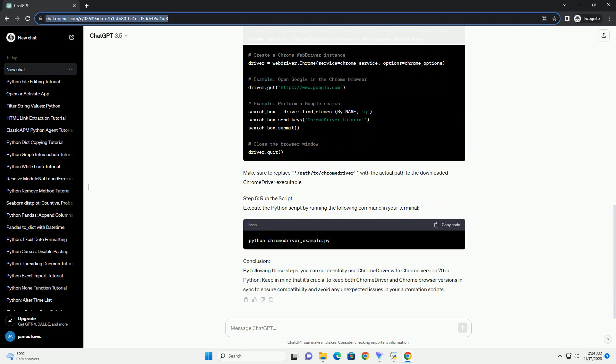Step 2: Download Chrome Driver. Visit the official Chrome Driver download page, https://sites.google.com/chromium.org/driver, and download the appropriate version of Chrome Driver that corresponds to your Chrome browser version, 79 in this case.